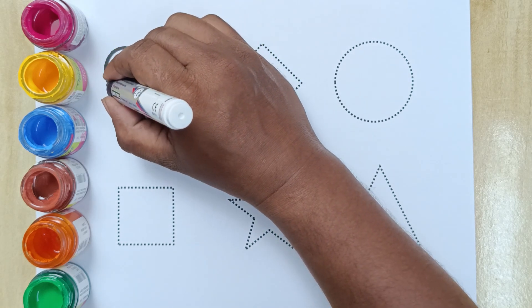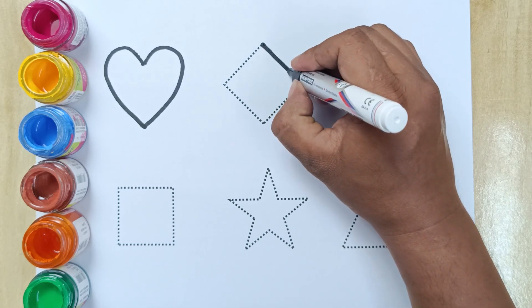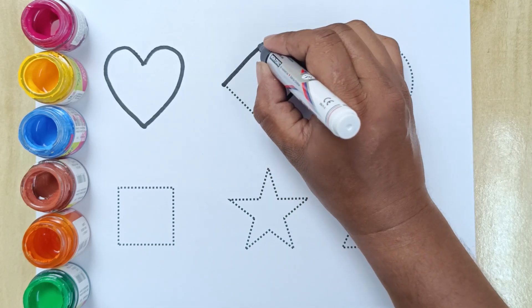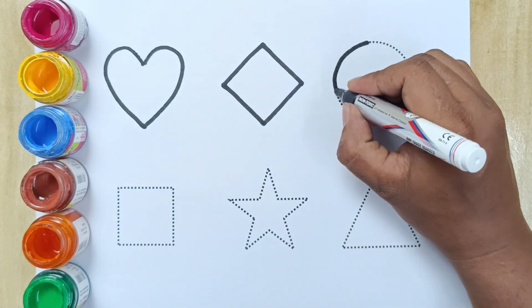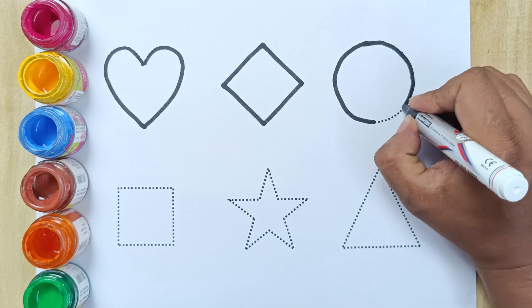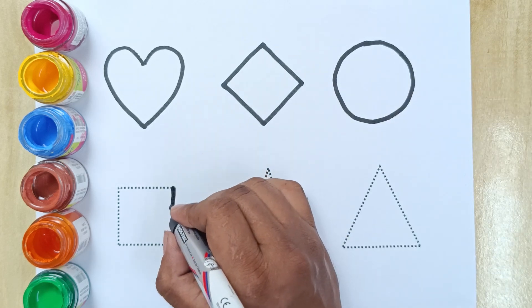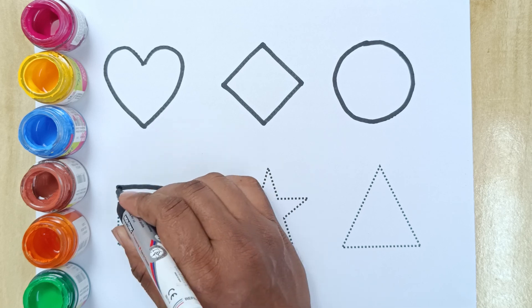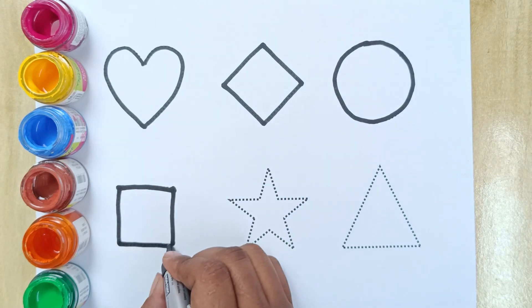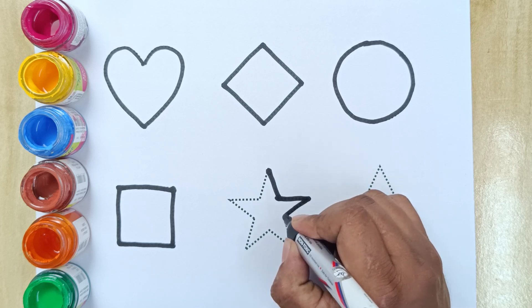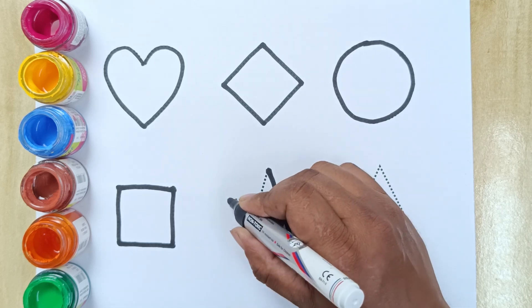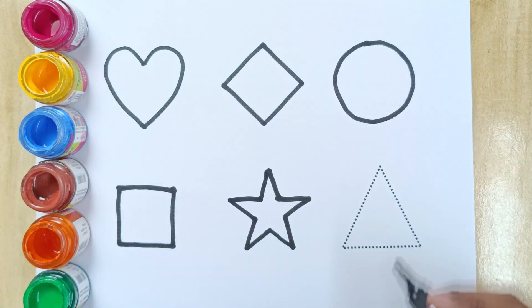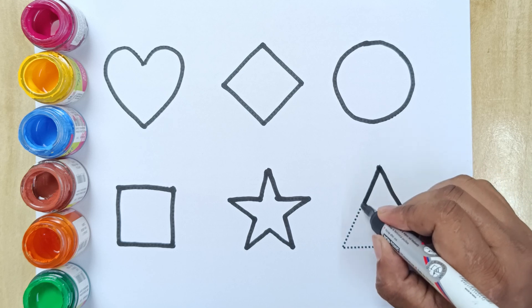Heart - this is heart. Rhombus - this is rhombus. Circle - this is circle. Square - this is square. Star - this is star. Triangle - this is triangle.